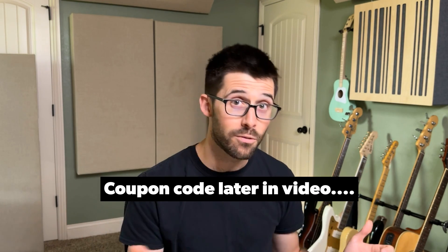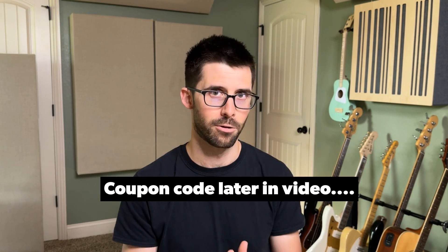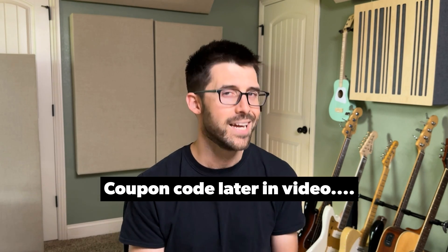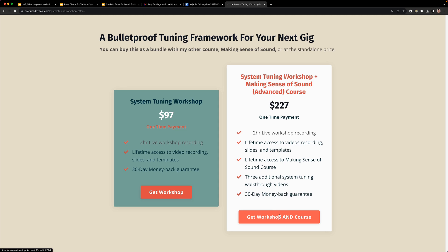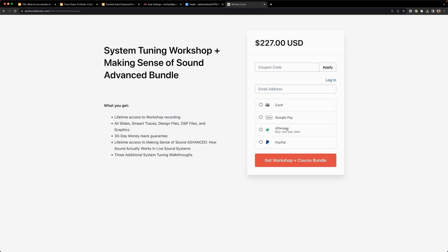Anywhere in this YouTube video is going to be the coupon code, so you've got to find it, put it in — that's the link below. It'll bring you to the sales page. You can either pick the standalone workshop or the bundle with my Making Sense of Sound course. Either one is going to be 31% off.